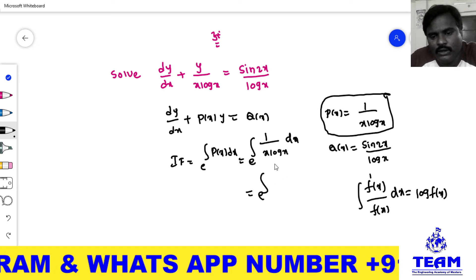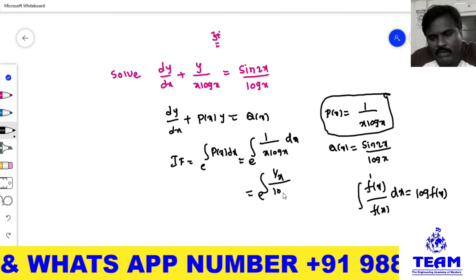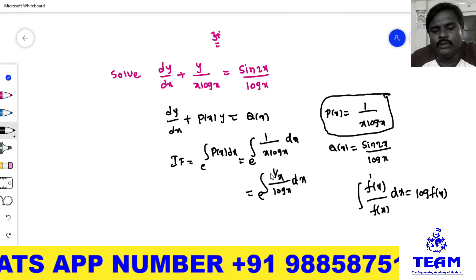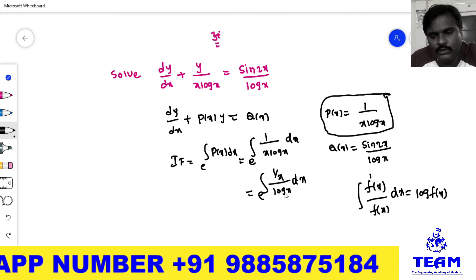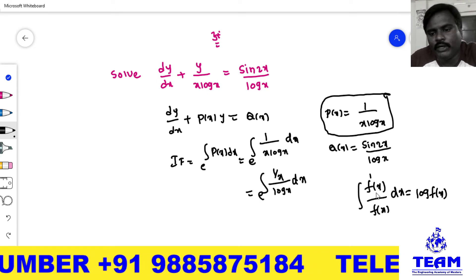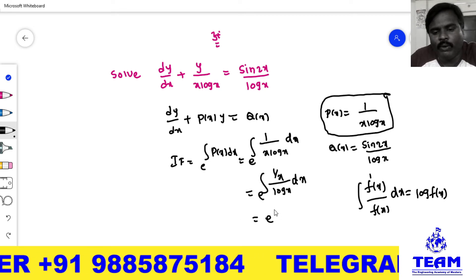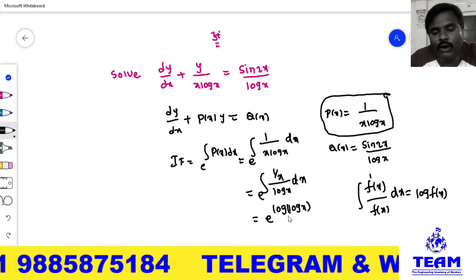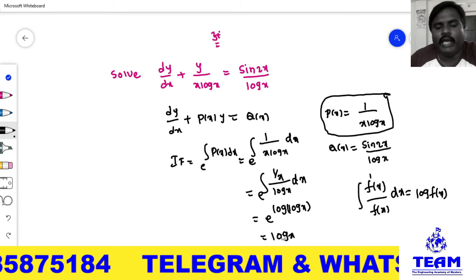We can rewrite 1/(x log x) as (1/x) / log x. Why? Because the derivative of log x is 1/x. So if we consider f(x) = log x, its derivative 1/x is in the numerator. Since the derivative of the denominator is in the numerator, we get log of the denominator: e to the power of log(log x). Since e and log cancel, the integrating factor is log x.